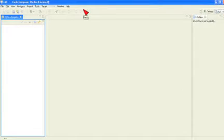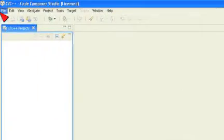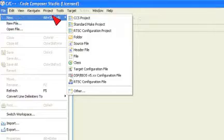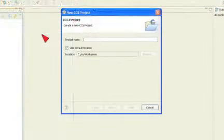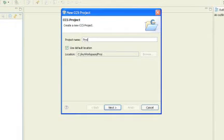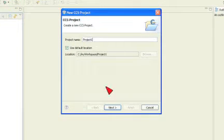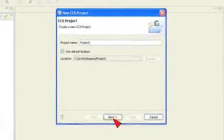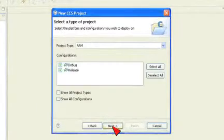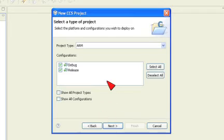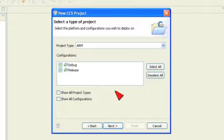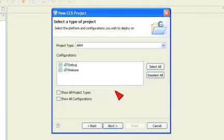To create a new CCS project, navigate to File, New, and select CCS Project. Enter the project name as Project1. Use the default location, which is the workspace you previously specified. Verify that the project type is ARM and that both Debug and Release are checked. Then click Next.